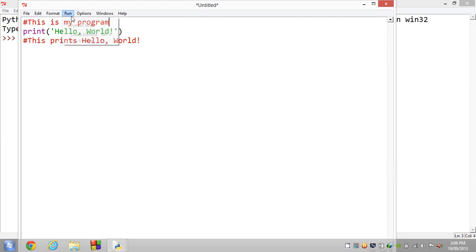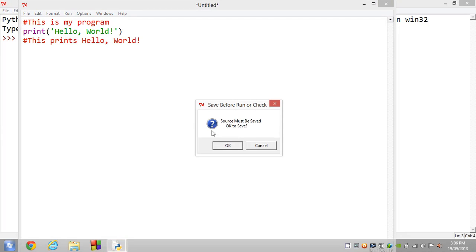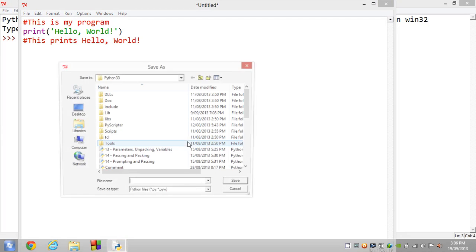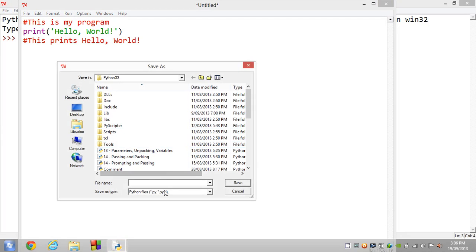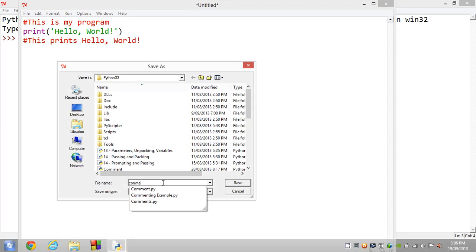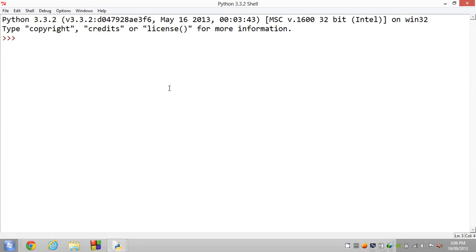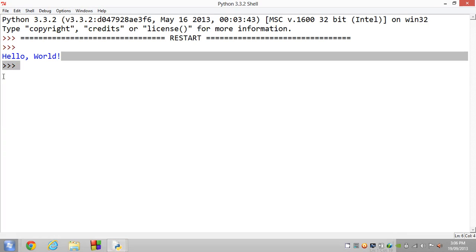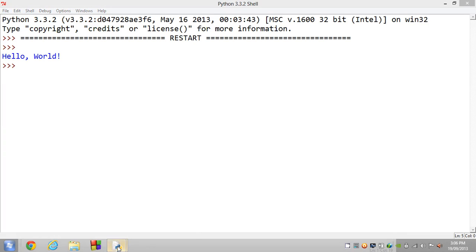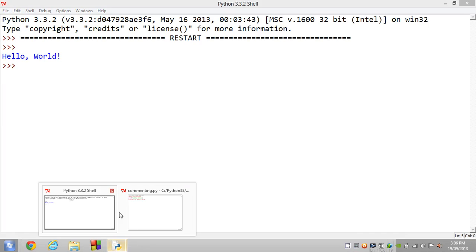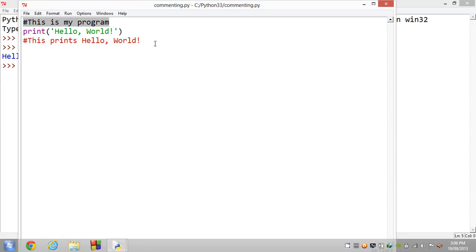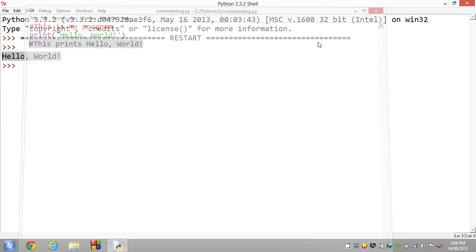Now if you run this, you see you still get 'hello world' because anything starting with a hash symbol does not get executed. So that all worked out well.